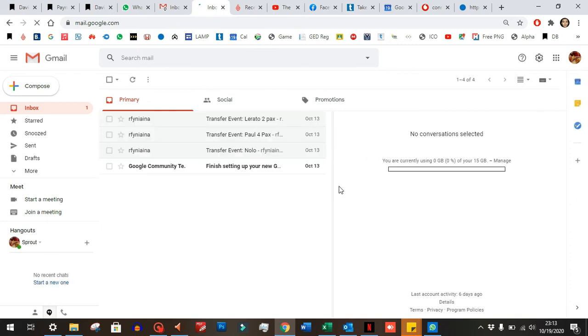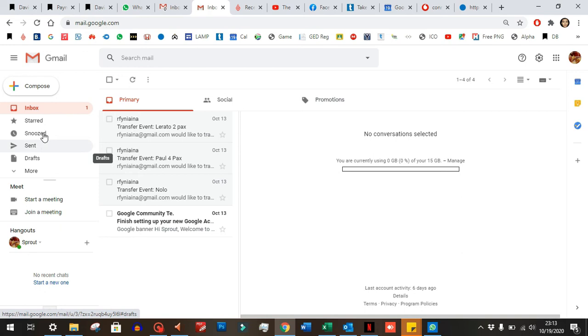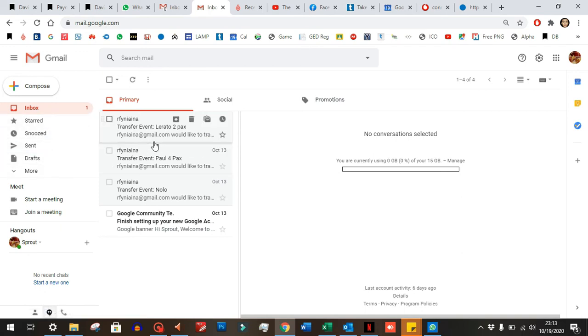I don't need this pane so I'm gonna close that. And this is slightly too big for me so I'm gonna make it smaller. You can see here that my inbox and all of that other stuff is on this side.